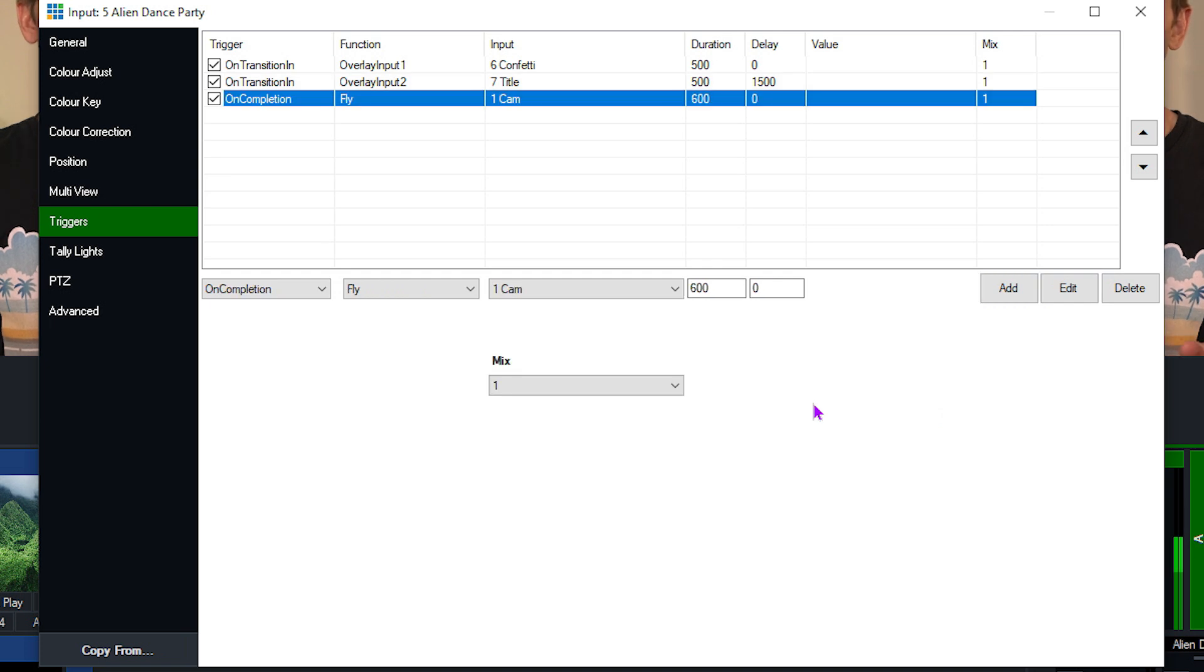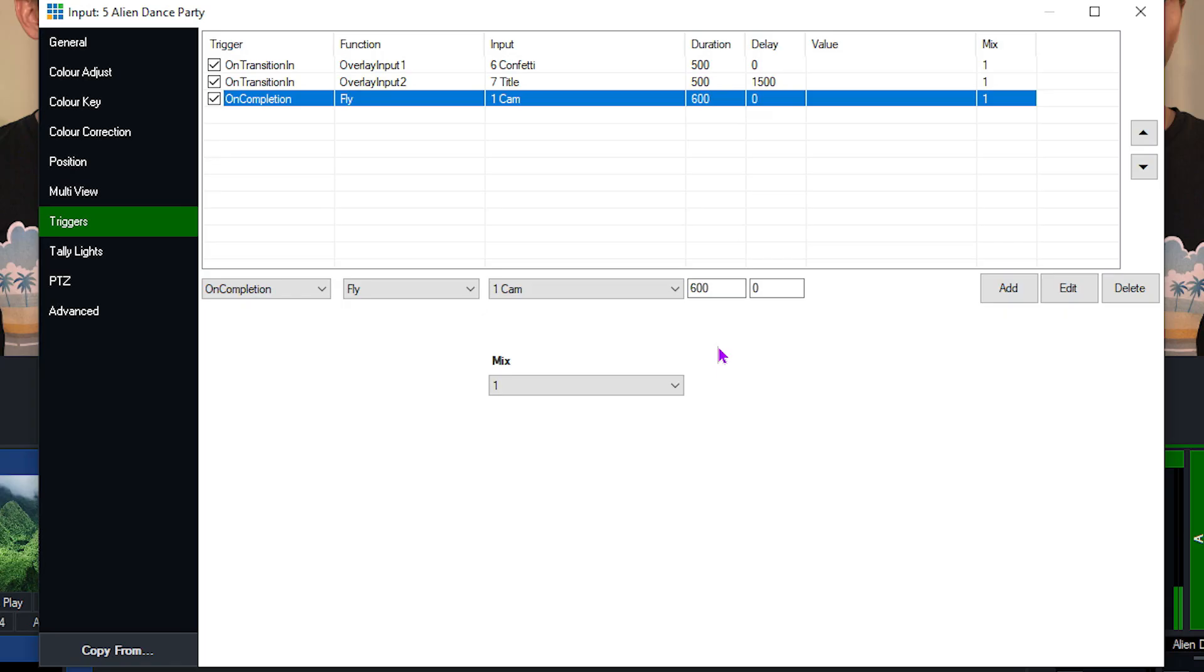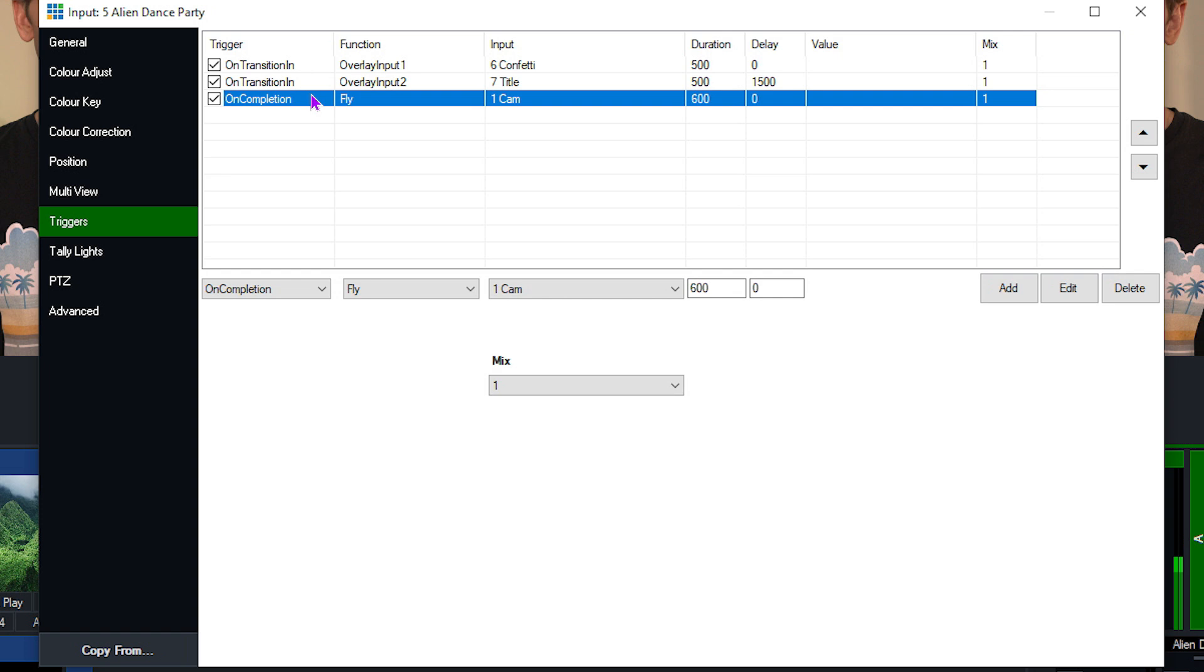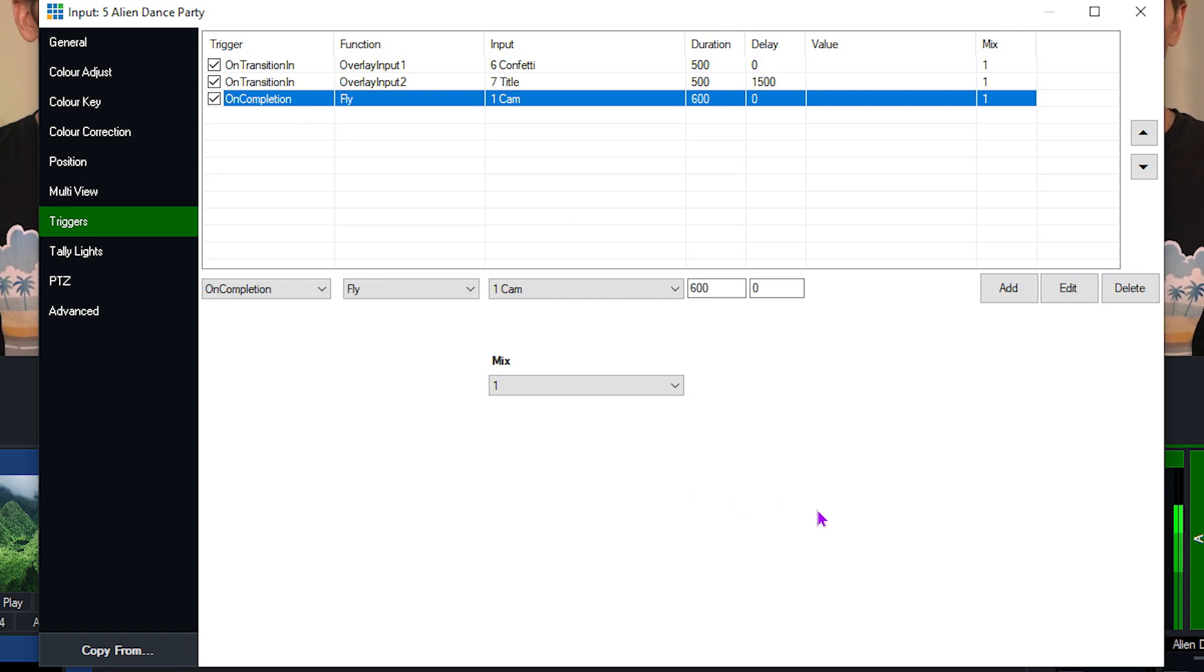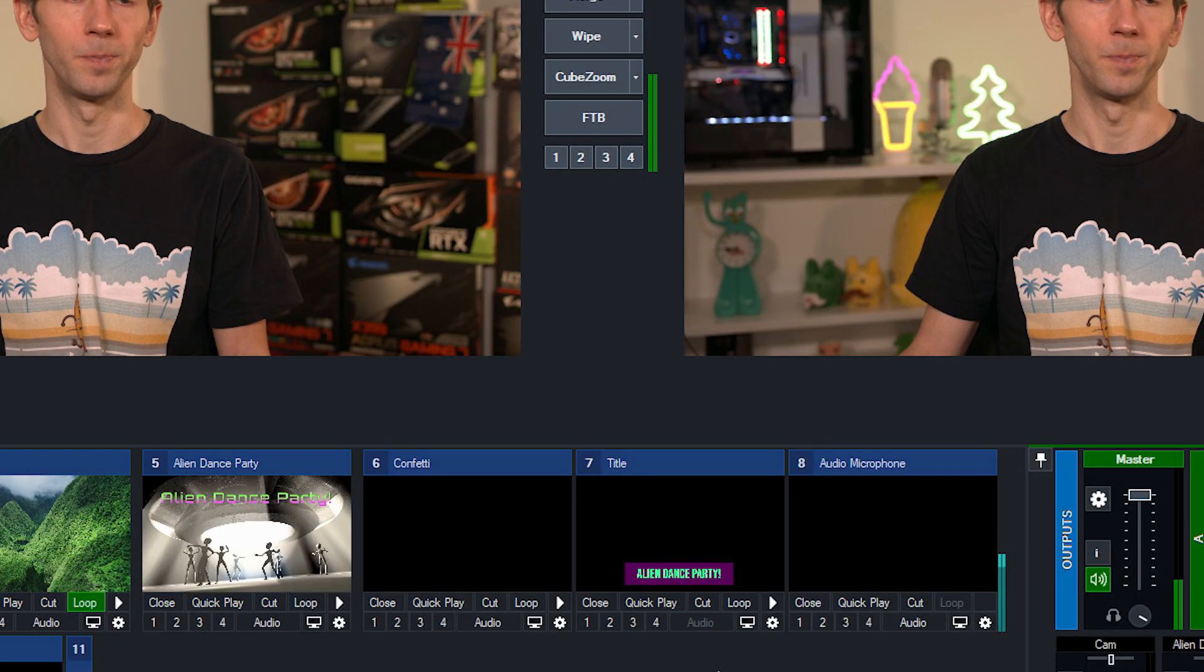One final thing I should mention is that the delay on this is a maximum of 30 seconds. So you can't set it higher than 30 seconds, otherwise people set these delays and they forget about it and it happens later on and they can't work out why something's happening because it was triggered 30 seconds ago. So 30 seconds is the maximum delay that you can put on this. I've got my two transition in triggers and I've got my one on completion trigger. So once I've finished setting up my triggers, all I need to do is hit the X in the top right hand corner and it will save those.